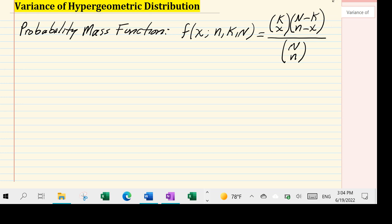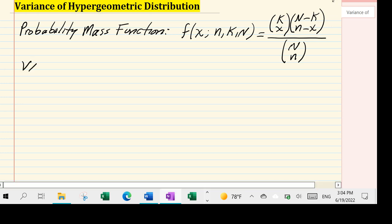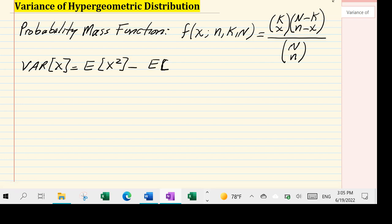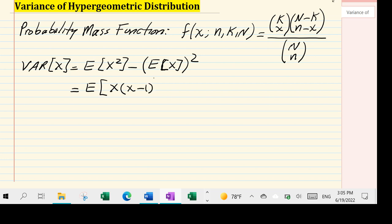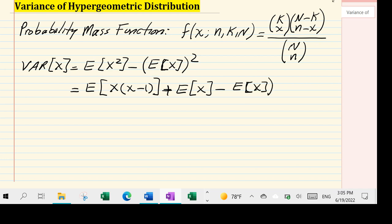Let's begin with the definition of the variance of a random variable X. It is well known that Var(X) = E[X²] - (E[X])². We're going to rewrite E[X²] as E[X(X-1)] + E[X], because without adding E[X] we don't have the original expression, and then subtract (E[X])². This is the expression I'm going to use to derive the variance for the hypergeometric distribution.